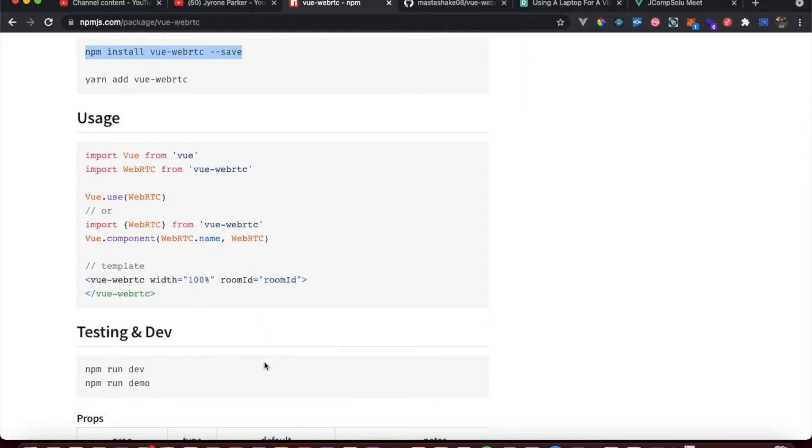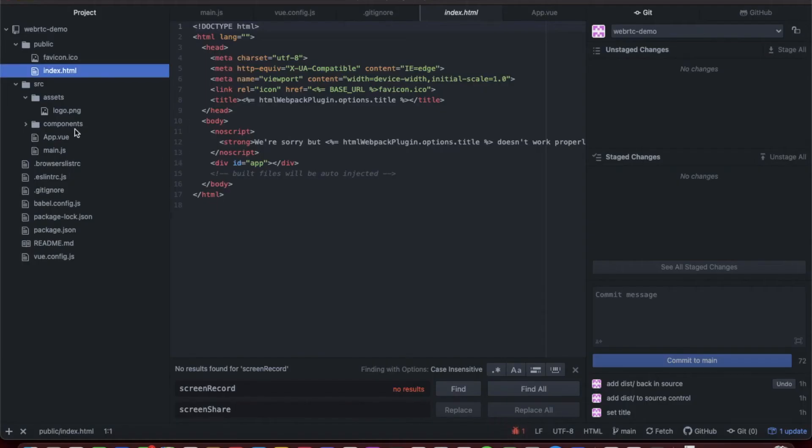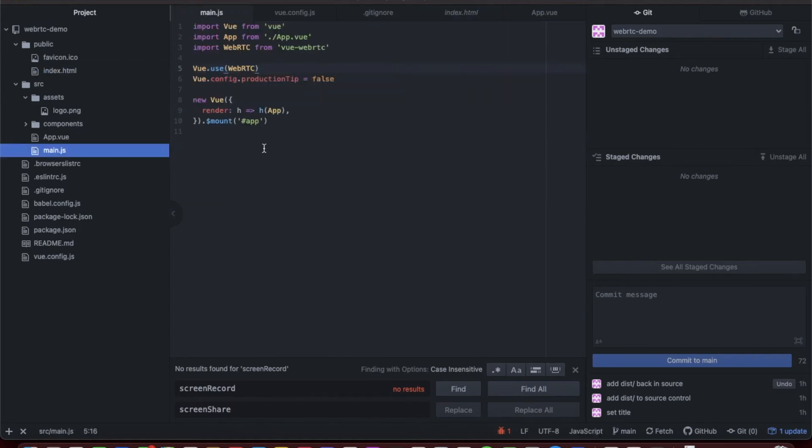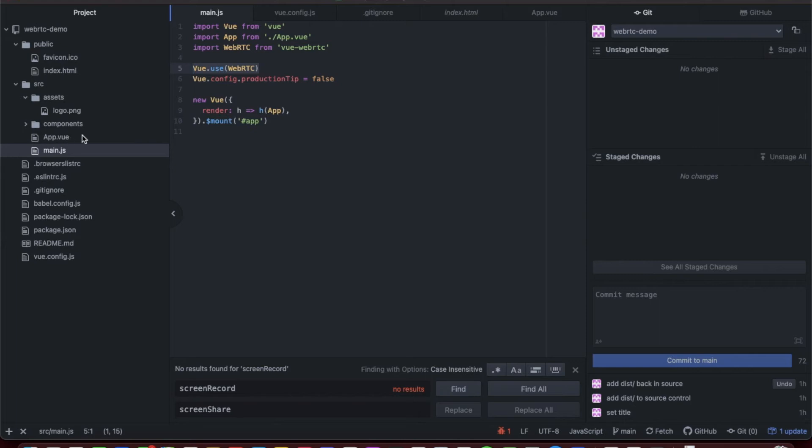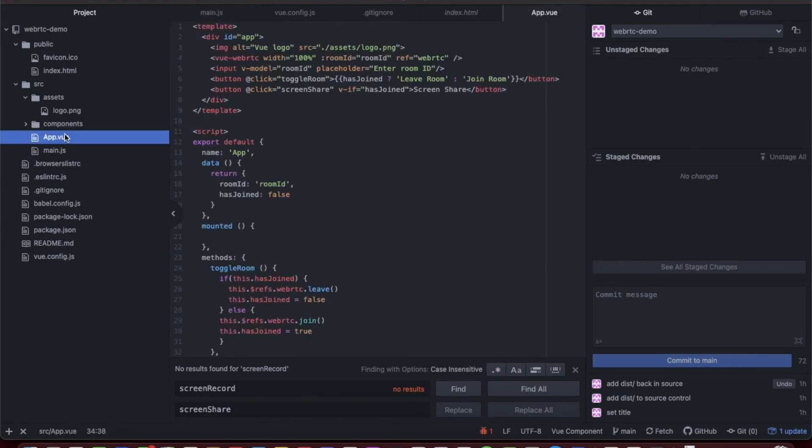Once you scaffold your application, basically we're going to import the package. Let's head over - this is a scaffold application. We're going to go into the main.js and import WebRTC from Vue WebRTC, and we're going to use the package. I got rid of all the default components, so the only thing we have here is the app.vue.